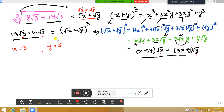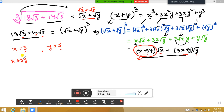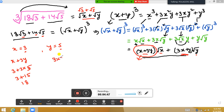To check if this is correct, substitute x = 3 and y = 5 into the expressions. For the first term: x + 3y = 3 + 3×5 = 3 + 15 = 18. For the second term: 3x + y = 3×3 + 5 = 9 + 5 = 14. Both values match, confirming the answer.